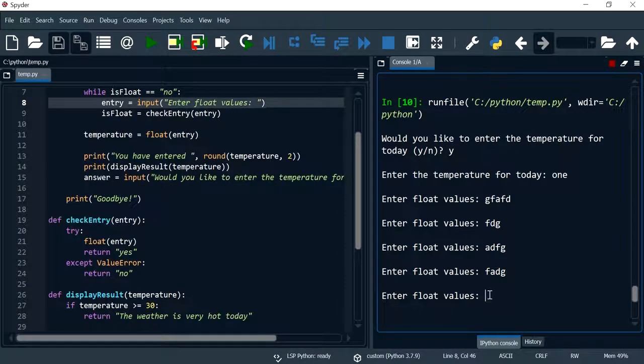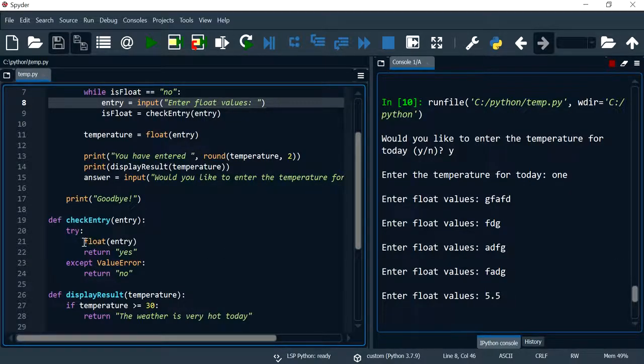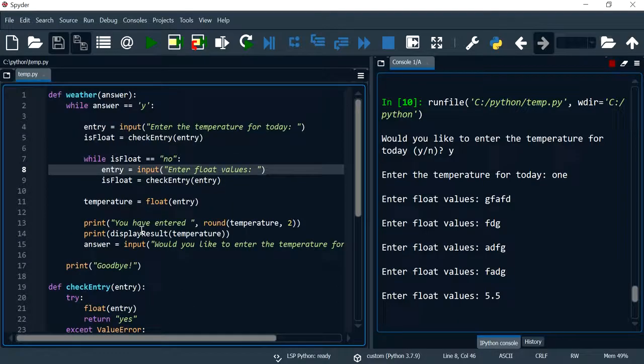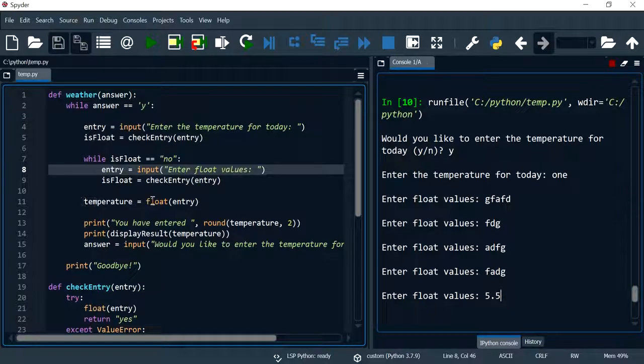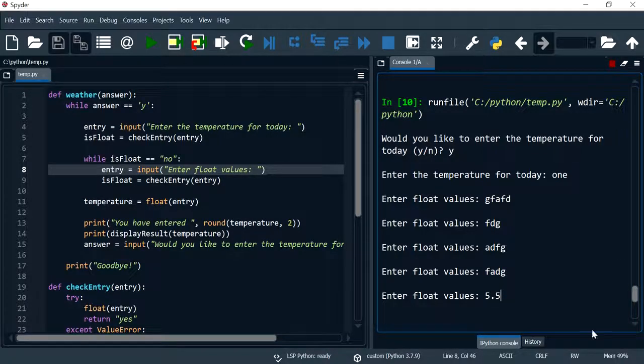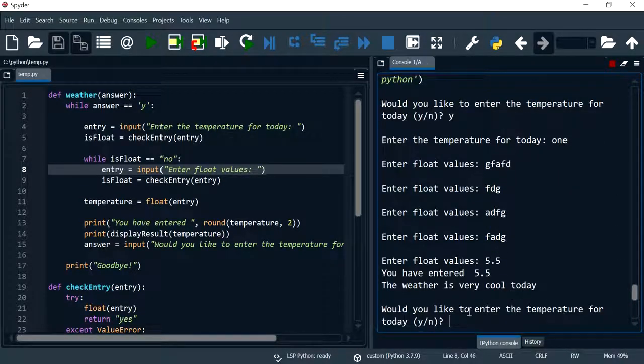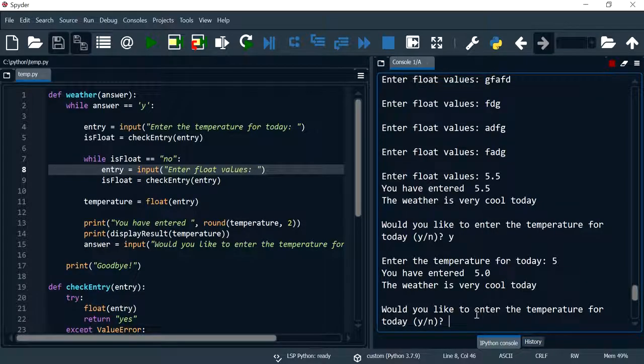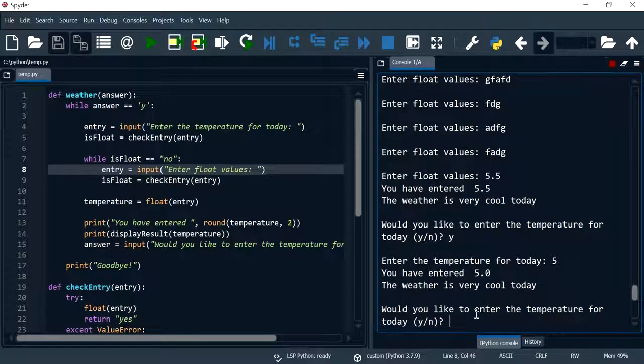Until I actually put in a value that is acceptable like 5.5. This is going to try to convert this into a float, it goes successfully, it returns yes, we come back here, the while loop here is not true so it will do the rest of the work as we want it to. And this will also accept a whole number which is fine as well. And that's it, thank you and I'll see you in the next video.